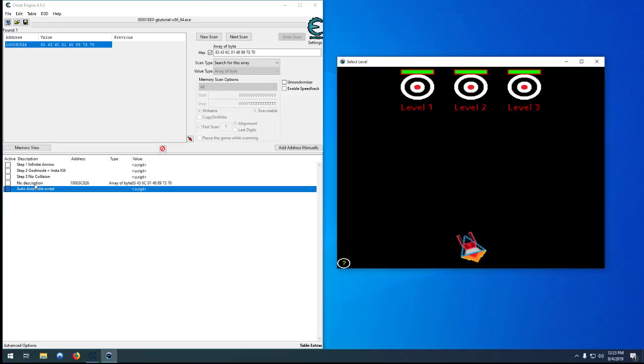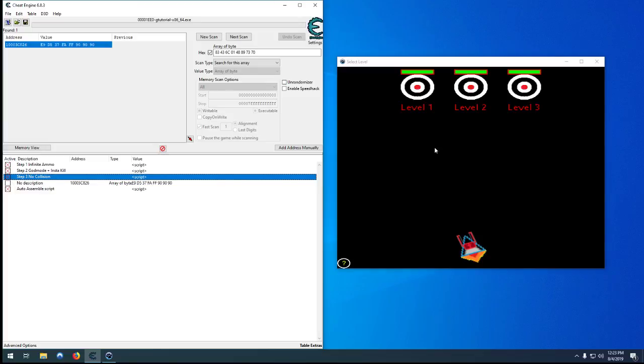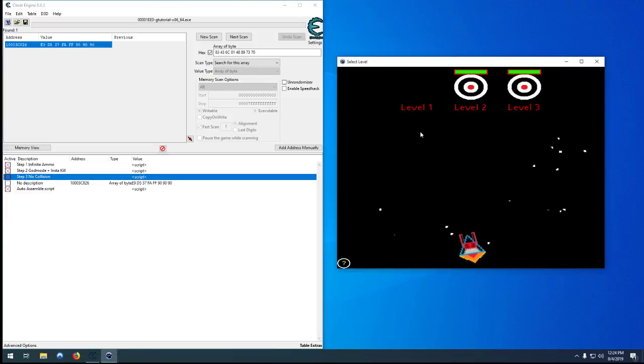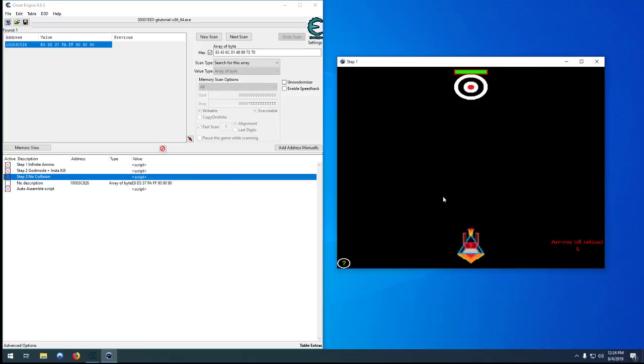But our anti-cheat does seem to be doing the trick. If we turn all our cheats on we don't get an integrity check error. And let's now check that all our cheats actually work together and don't break the game.